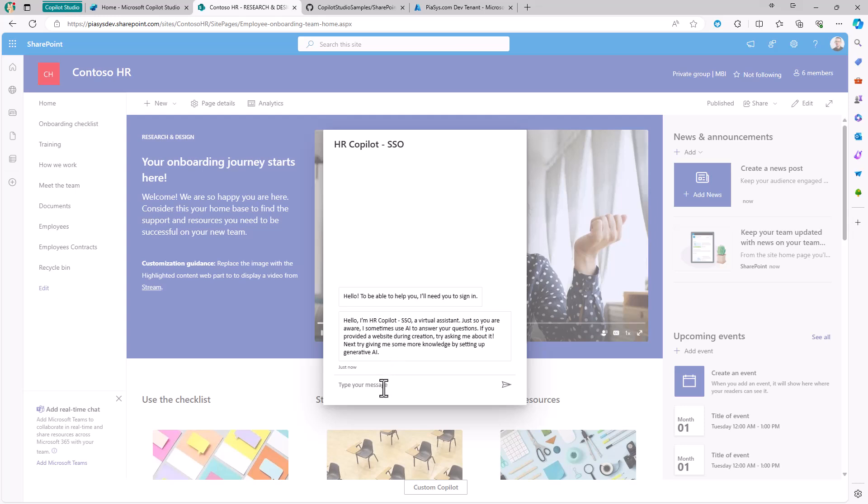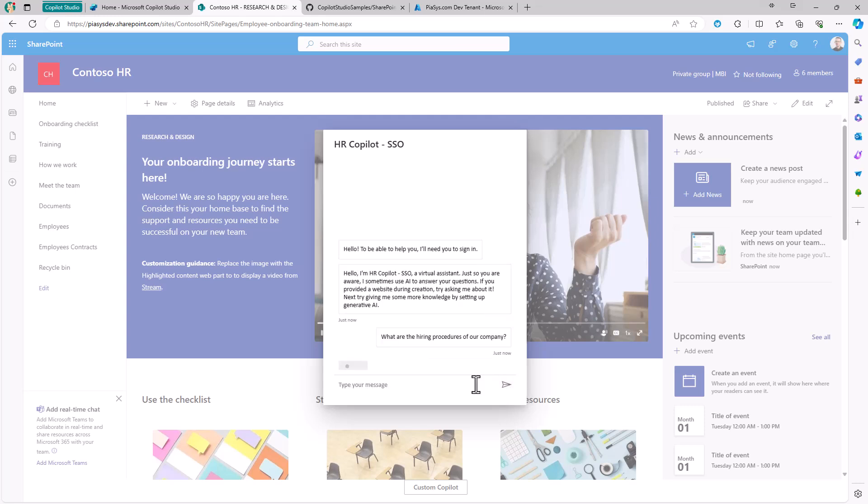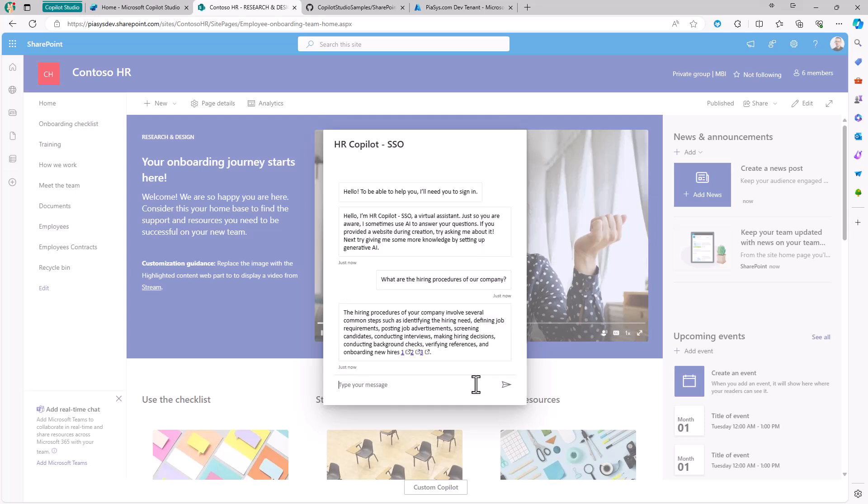For example, here I have single sign-on in place, so I'm already authenticated. I can simply ask, 'What are the hiring procedures of our company?' While I'm still as an end user in the UI of SharePoint Online, I can get back content based on the document that Copilot found in the target site collection, which is the one where I am. This is really powerful and effective.